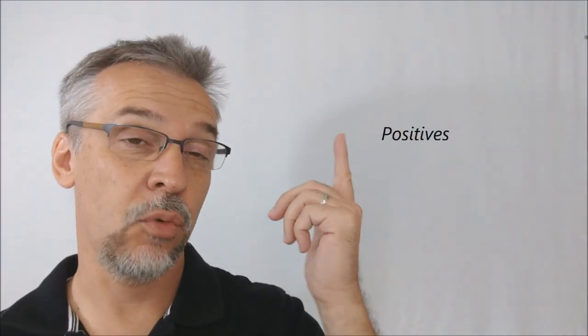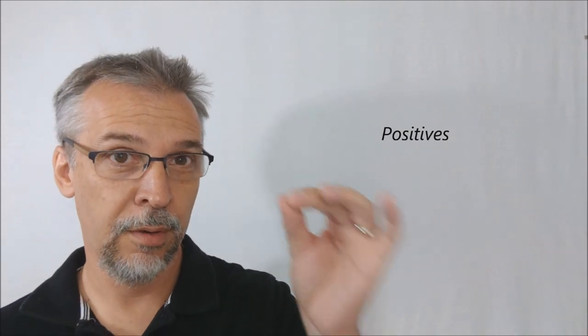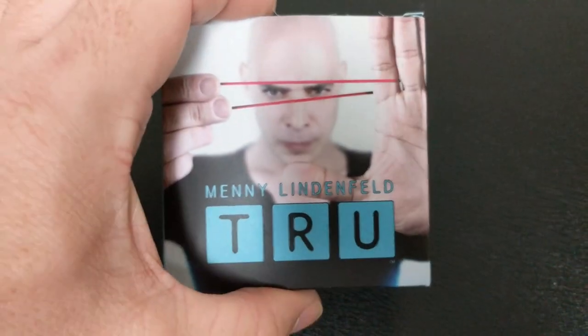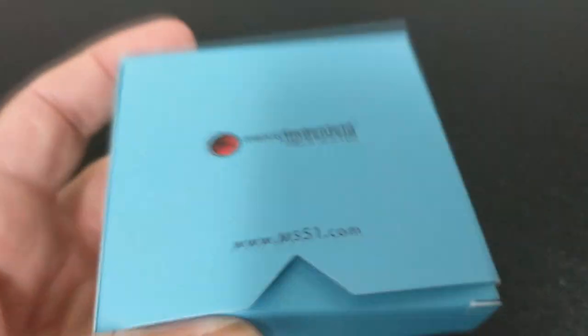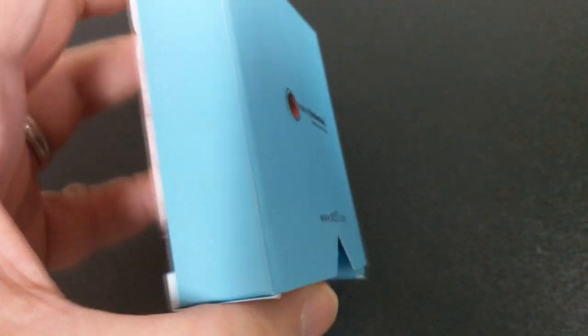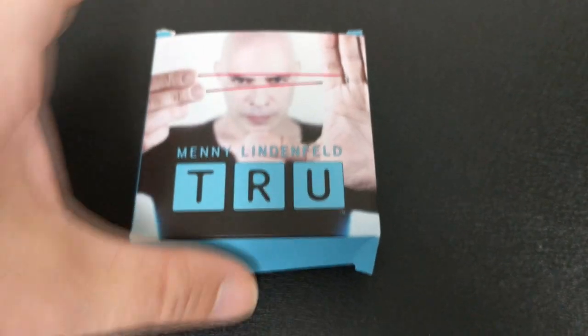All right, positives. What are the positives to TRU from Manny Lindenfeld? Everything Manny puts out is gold. This is above and beyond magic, above and beyond teaching.